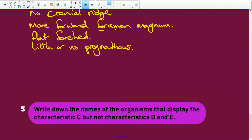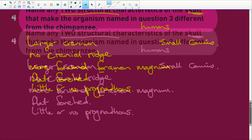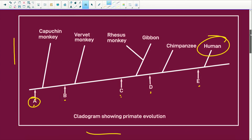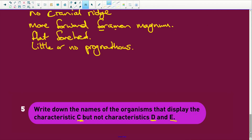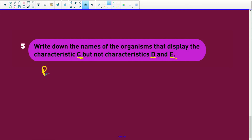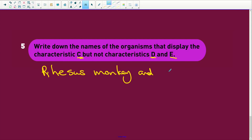Write down the names of the organisms that display characteristic C, but not D and E. Well, that's an easy one. We just go back and look at our cladogram. They show C, but not D and E — it would be your rhesus monkey and your gibbon.